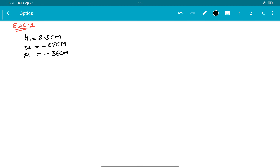Okay, at what distance from the mirror should a screen be placed in order to obtain a sharp image? हमें V find out करना पड़ेगा। Also describe the nature and size of the image. If the candle moves closer to the mirror, how would the screen have to be moved? यह थोड़ा theoretical है।